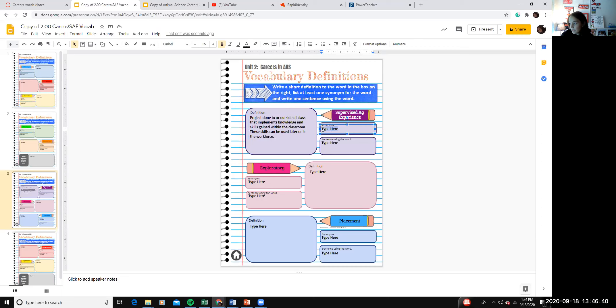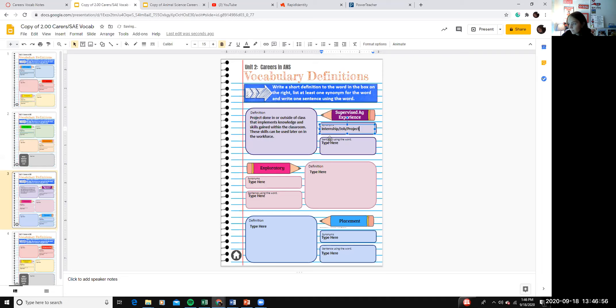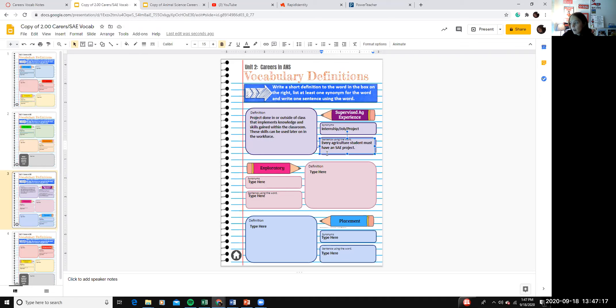So there are a lot of things that can go into this project. So a synonym would be internship. You could also use job or project. You could say every agriculture student must have an SAE project. So we use the letters SAE as the acronym. So you'll hear us say SAE a lot and that's what that is.